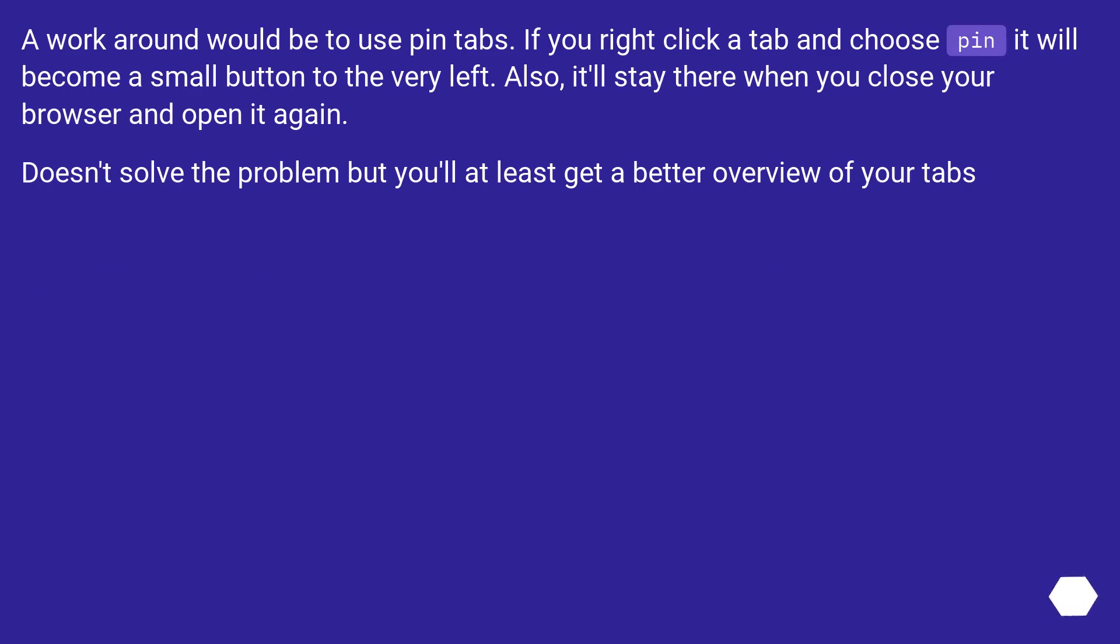A workaround would be to use pin tabs. If you right-click a tab and choose pin, it will become a small button to the very left. Also, it'll stay there when you close your browser and open it again. Doesn't solve the problem, but you'll at least get a better overview of your tabs.